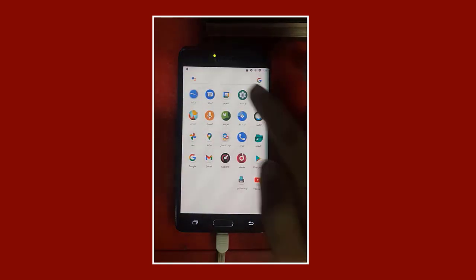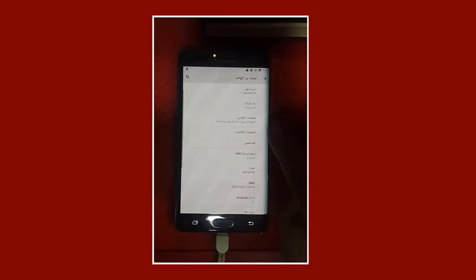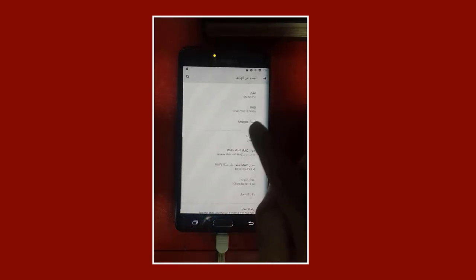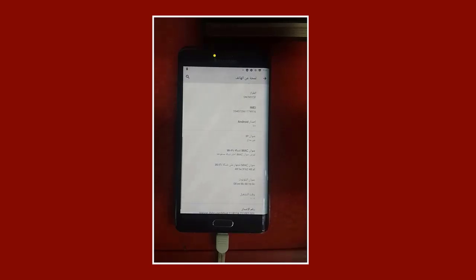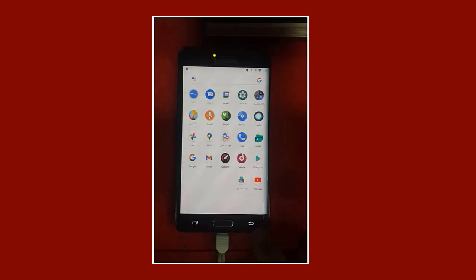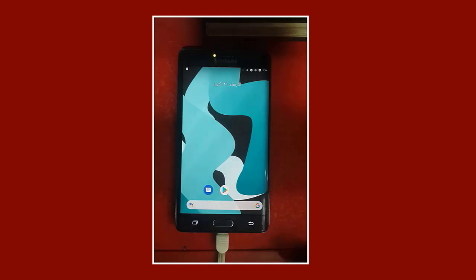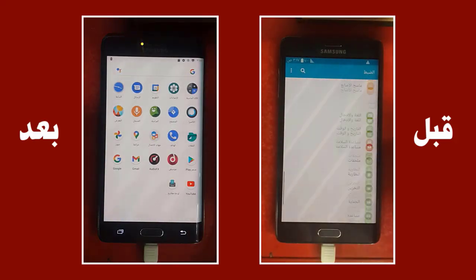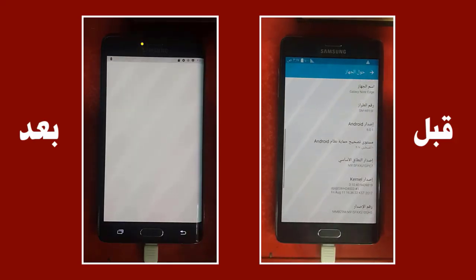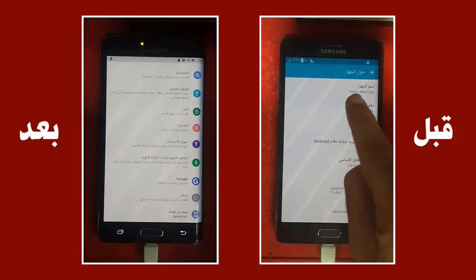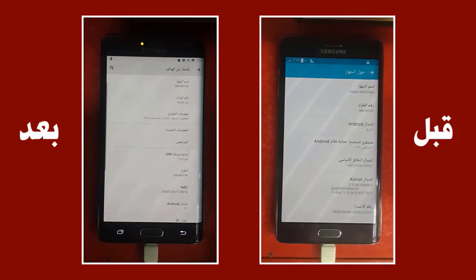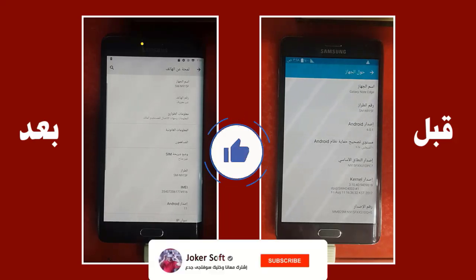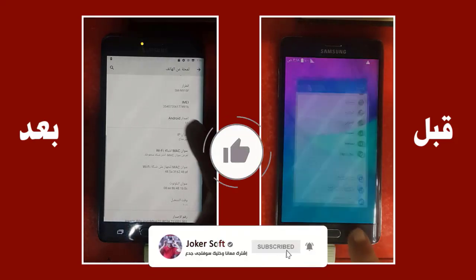Now we have successfully updated to Android 11. If we go to mobile settings and check the information, we will notice that the Android version has changed to Android 11 instead of Android 5. This means the mobile is now running Android 11 and you can use all its features. You can download any application from the Google Play Store and install it on your mobile. We have brought the mobile back to life so we can use it naturally again with all applications working, in easy and simple steps. If you benefited from this explanation, please support us, subscribe to the channel, and hit the bell for all new videos.